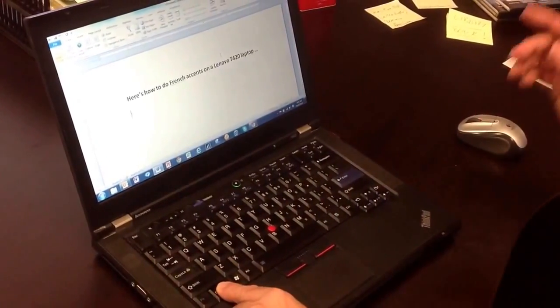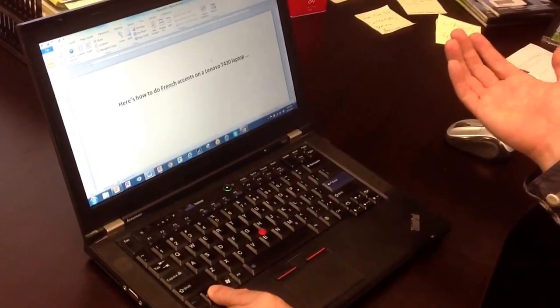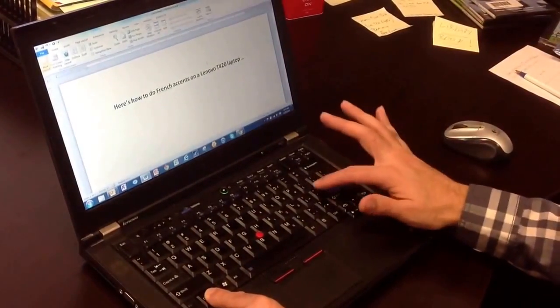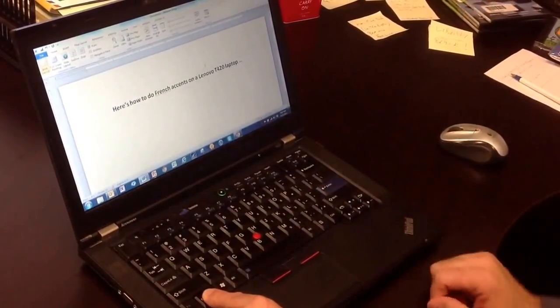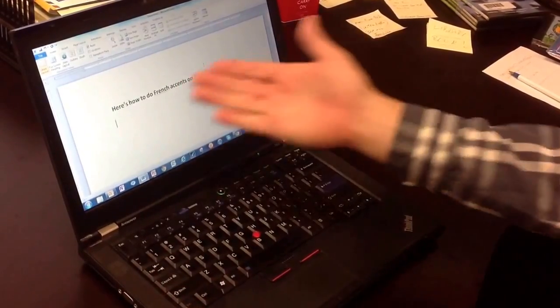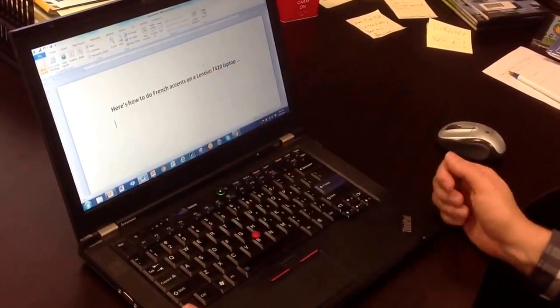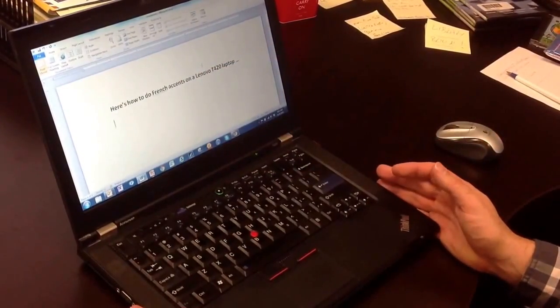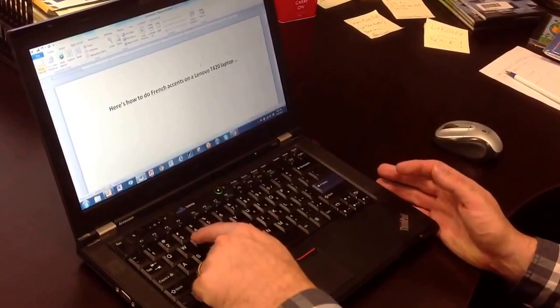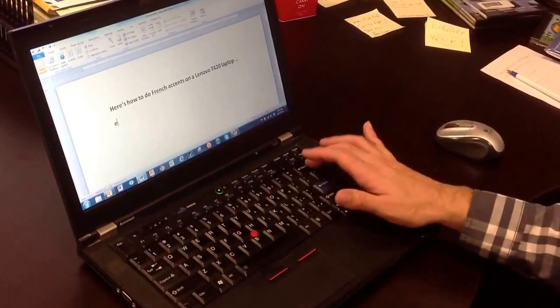You push and hold control. I want to do an acute accent on an E, so that's over here. I'll push that once and let go, then drop the control. You'll notice it doesn't show anything yet on the screen. Then I have to choose the letter that I want. I'm going to put it on an E. I'll press E, and there you go.